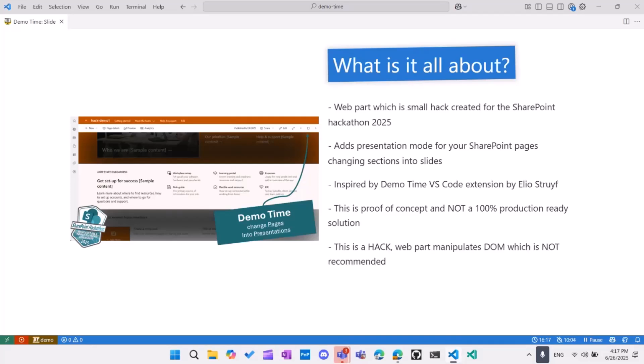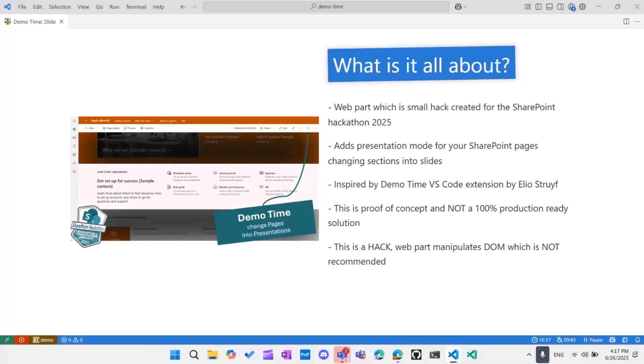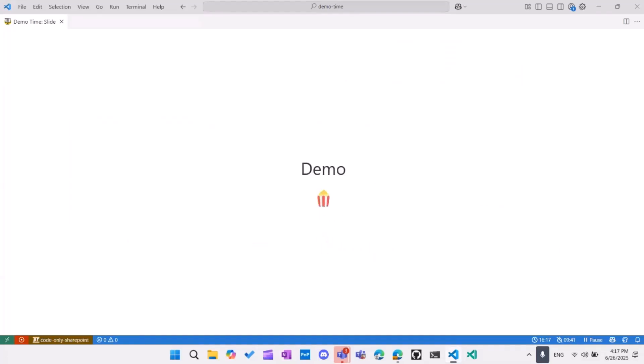And it's a hack totally because this web part is manipulating DOMs. It's using DOM's API. It's enhancing it with additional CSS and injecting its own, I will be presenting it in a while in the code, injecting its own HTML in SharePoint standard UI. So it's something totally not recommended by the way. So what was a hackathon, so I created a hack, right?